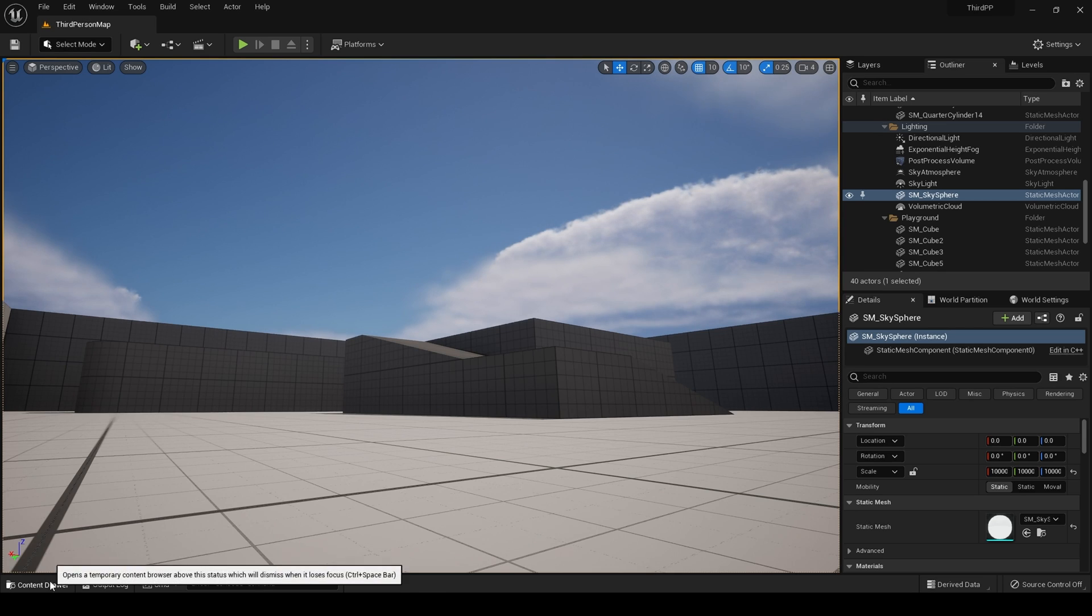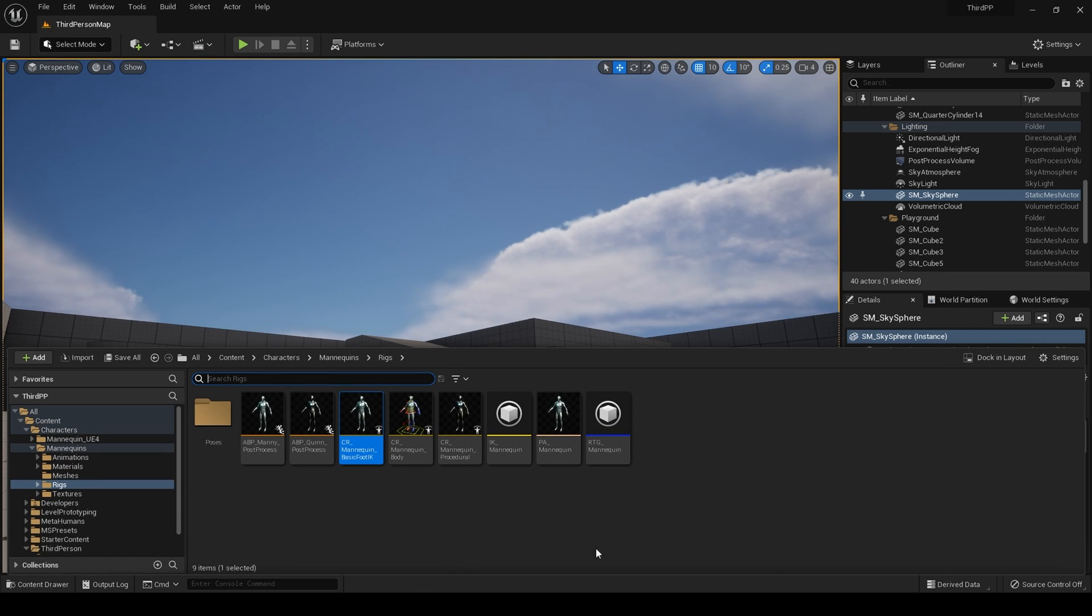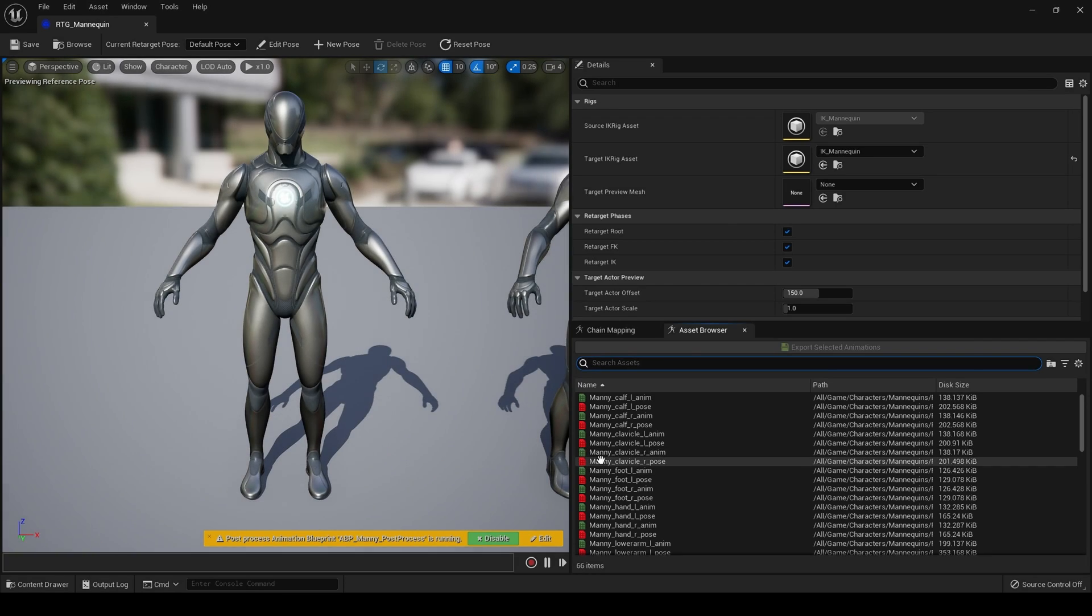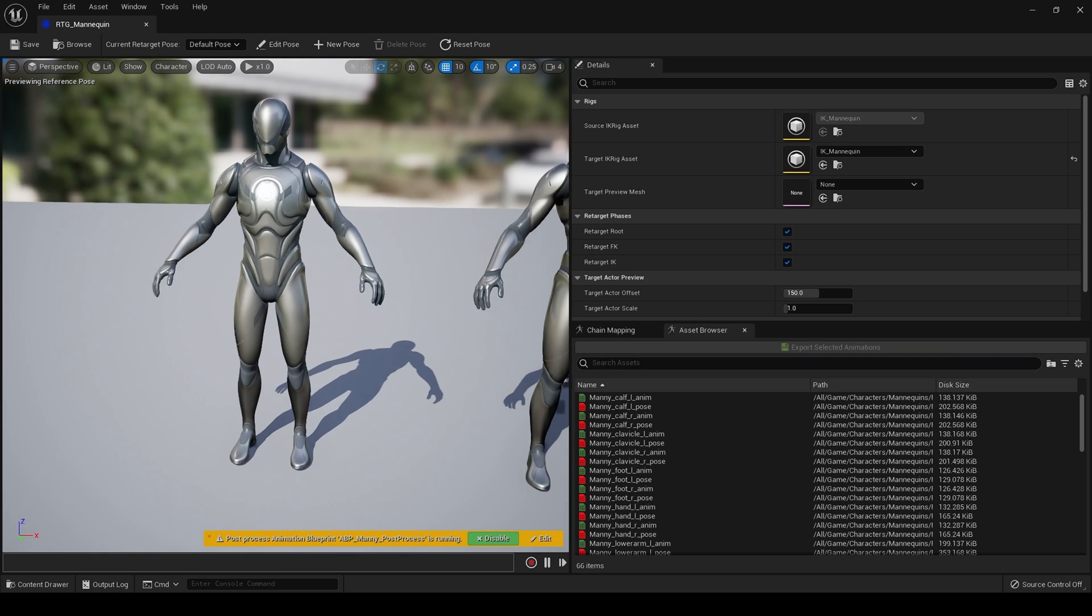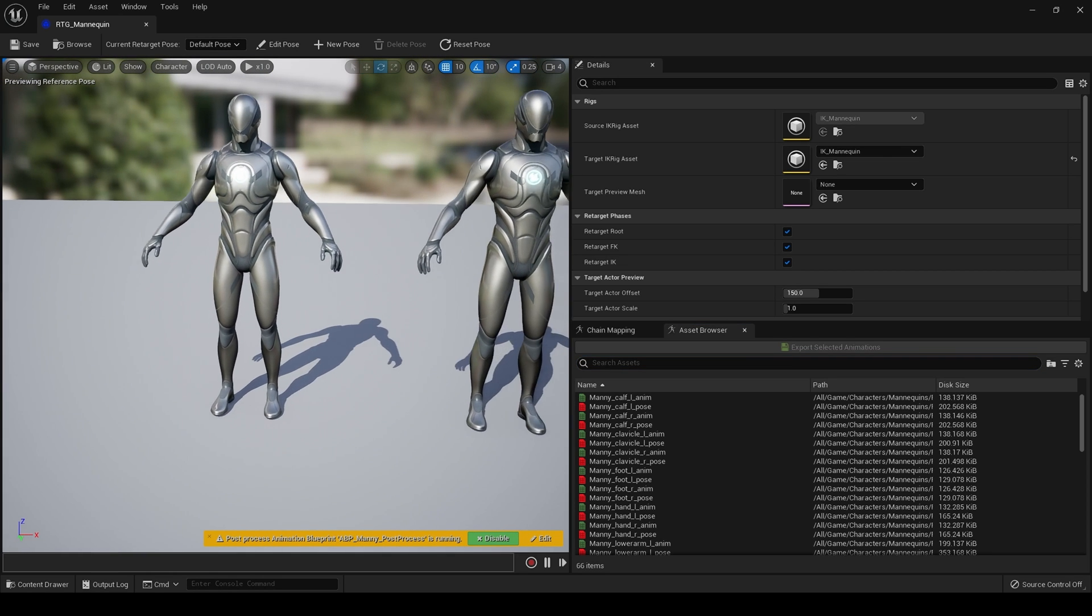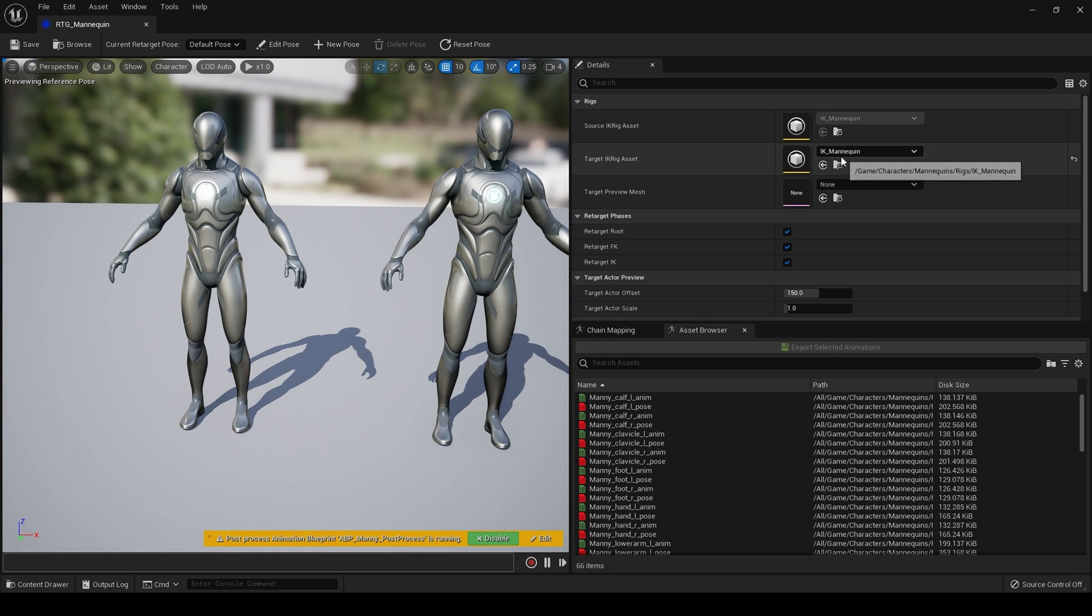Everything is just set up, it's just fantastic. There's even a retargeter to retarget onto whatever you want.